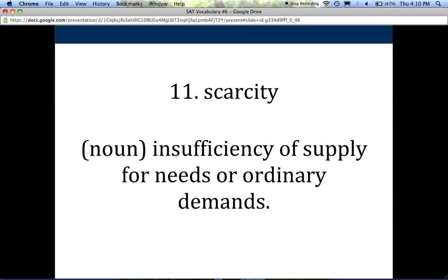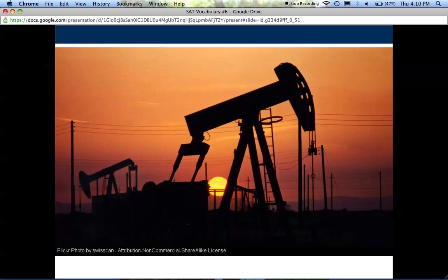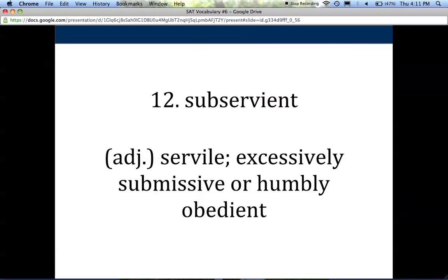Number eleven is scarcity, a noun. It's the insufficiency of a supply — there's not enough of something we need based on demand. There's more demand than there is supply. There's also the word 'scarce' as part of the root. When I think of something that is scarce, I always think of fossil fuels. We're in an age where we're trying to transition to green, renewable energy because there is a scarcity of fossil fuels — not enough oil, not enough coal to sustain our growing population and growing demand.